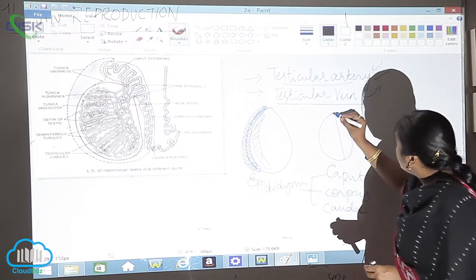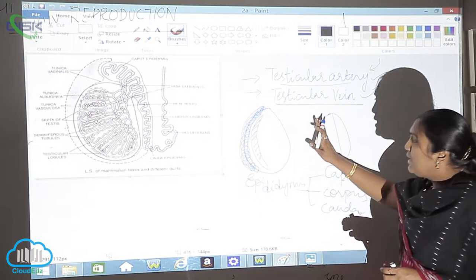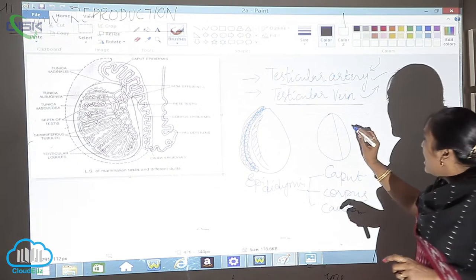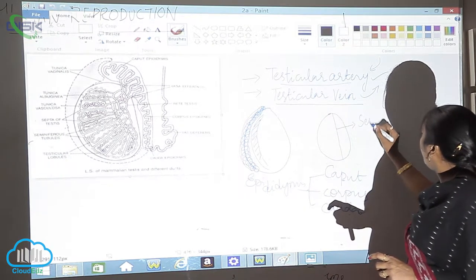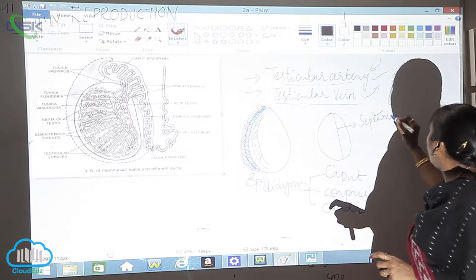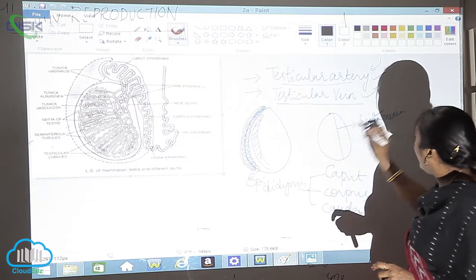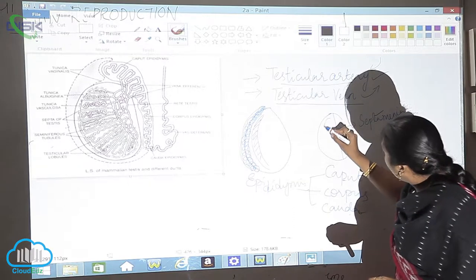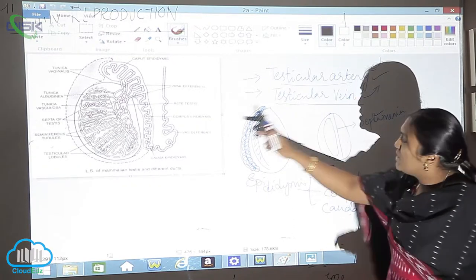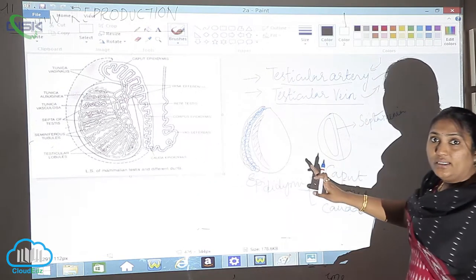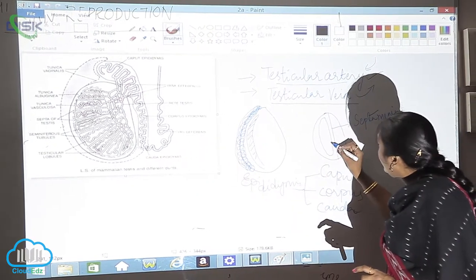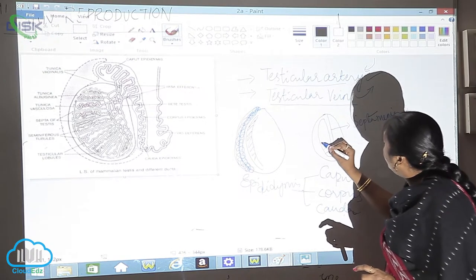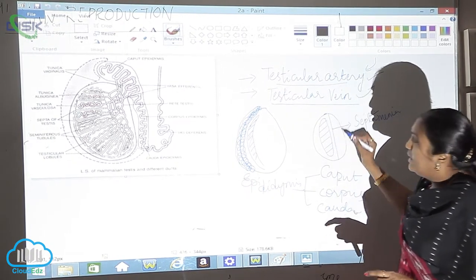When you see the division, it is like this. The division which is dividing the testes into two, this is called as septum mediastinum. And here you can see the testes will be inside. I am just explaining the diagram there very clearly. It is again divided into divisions like this.